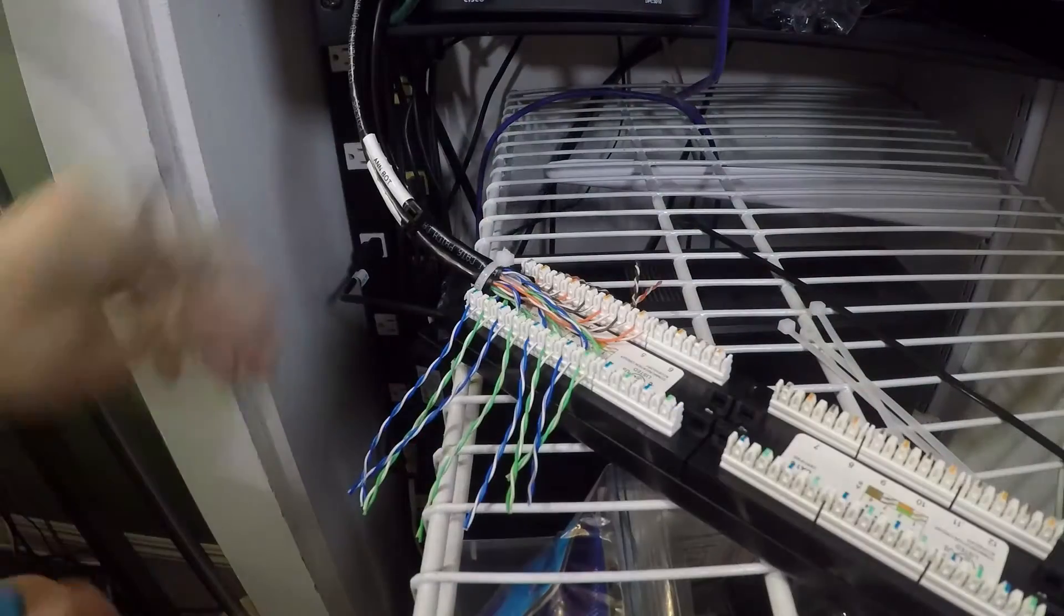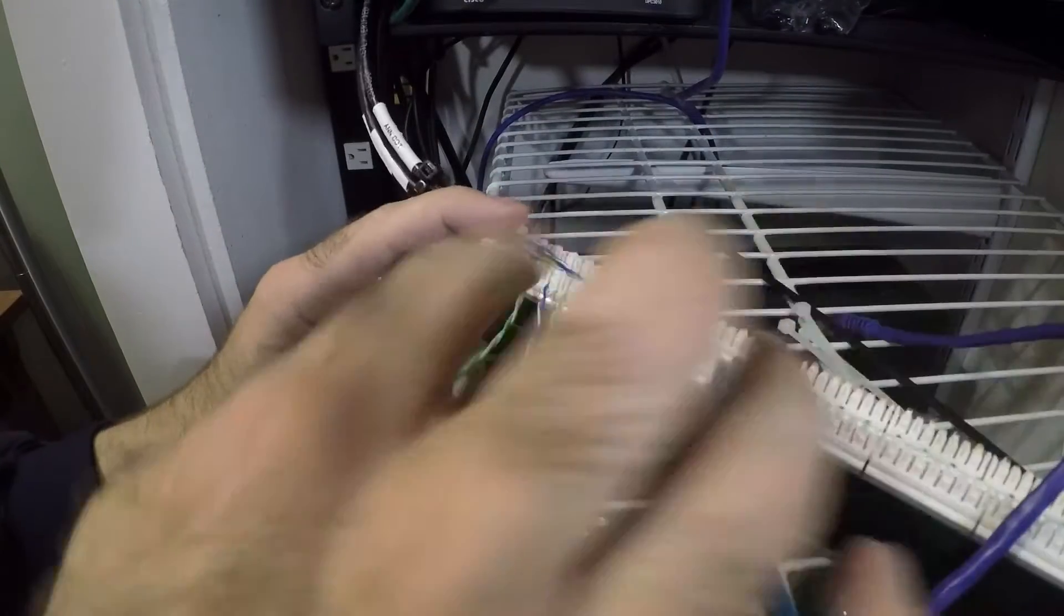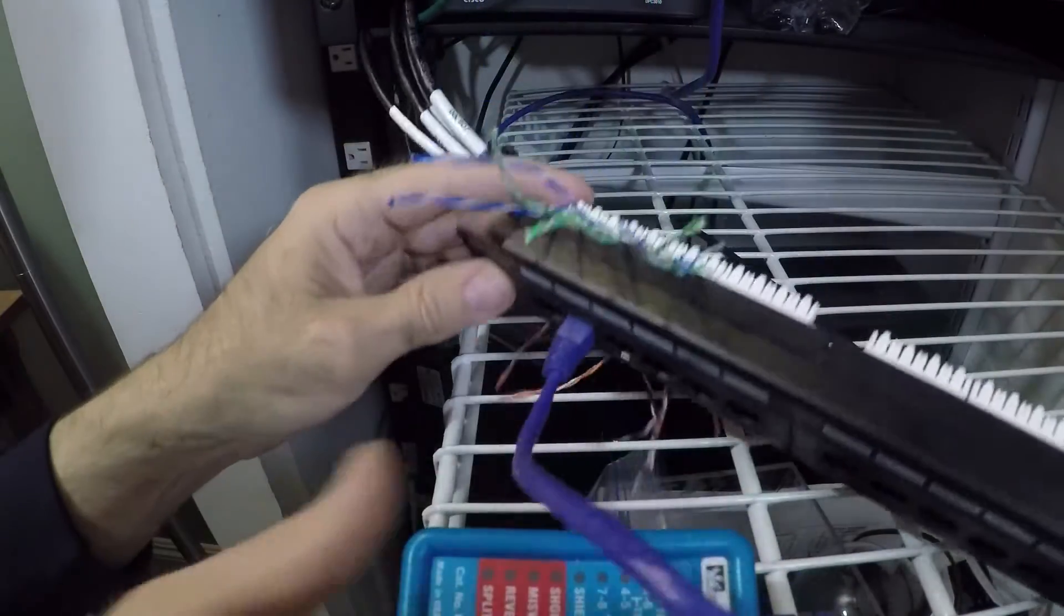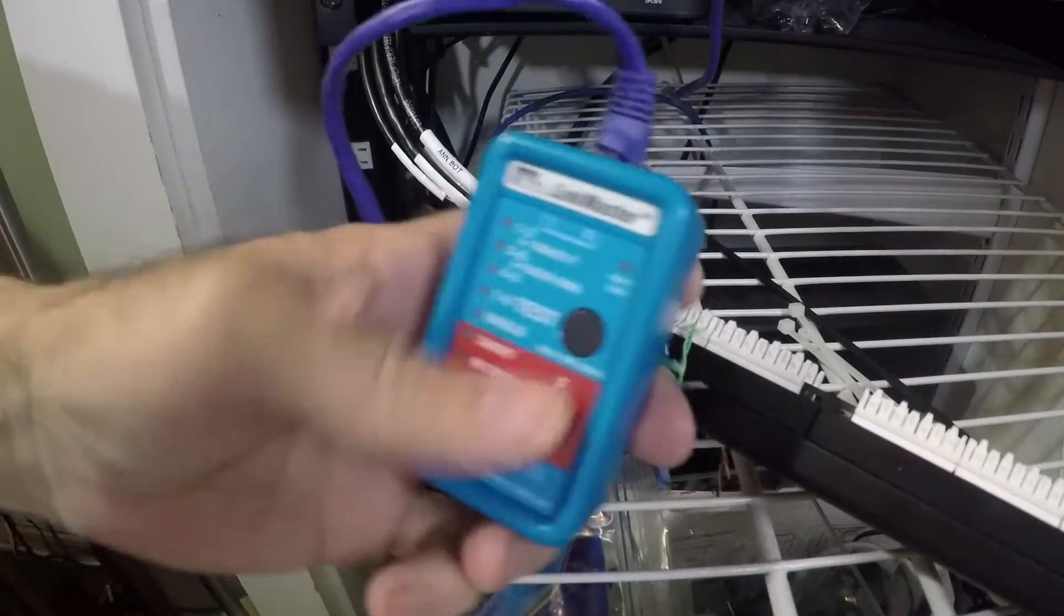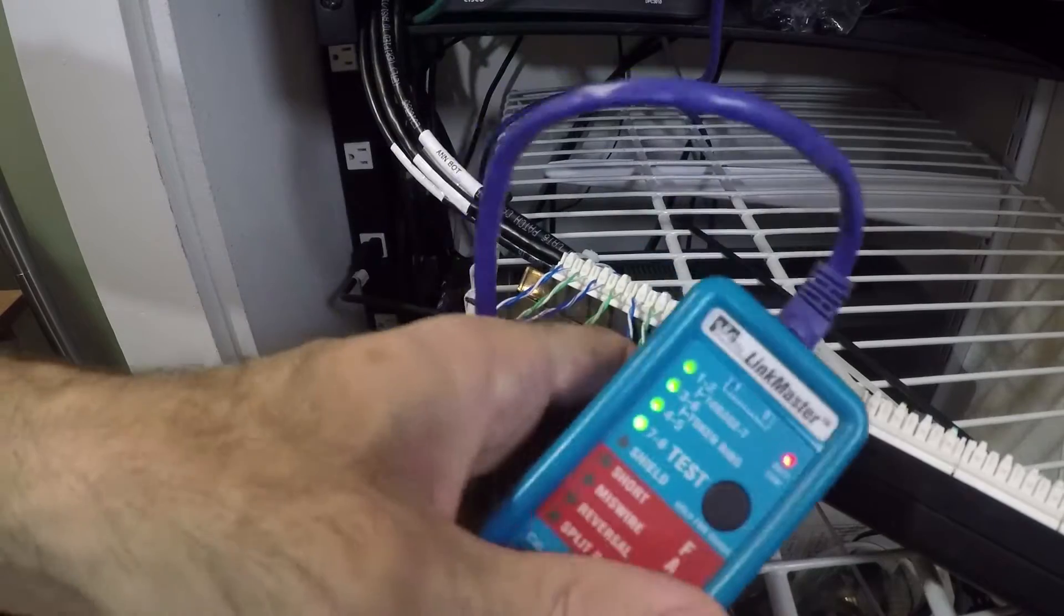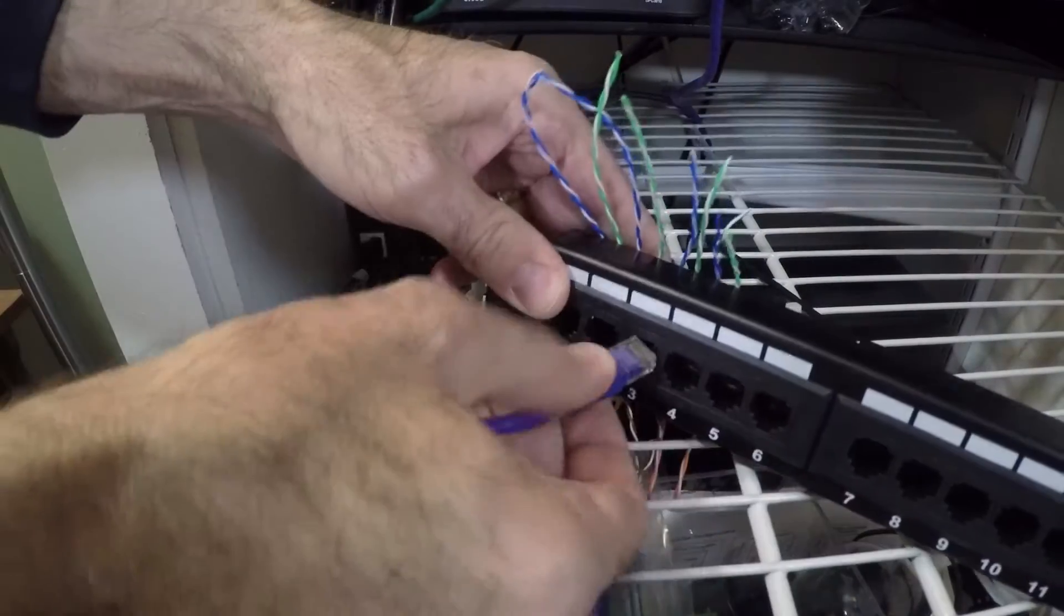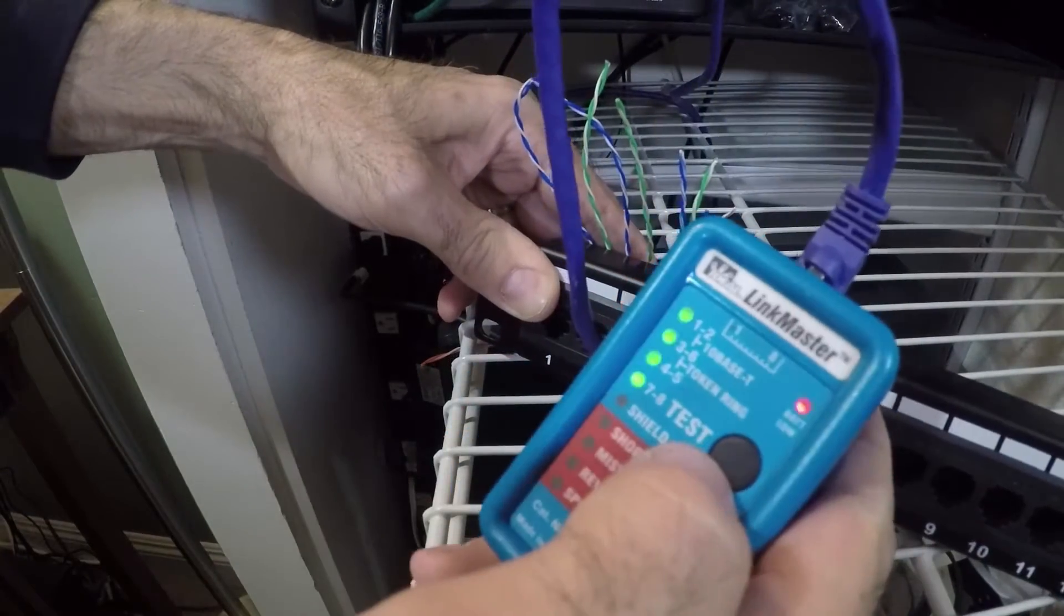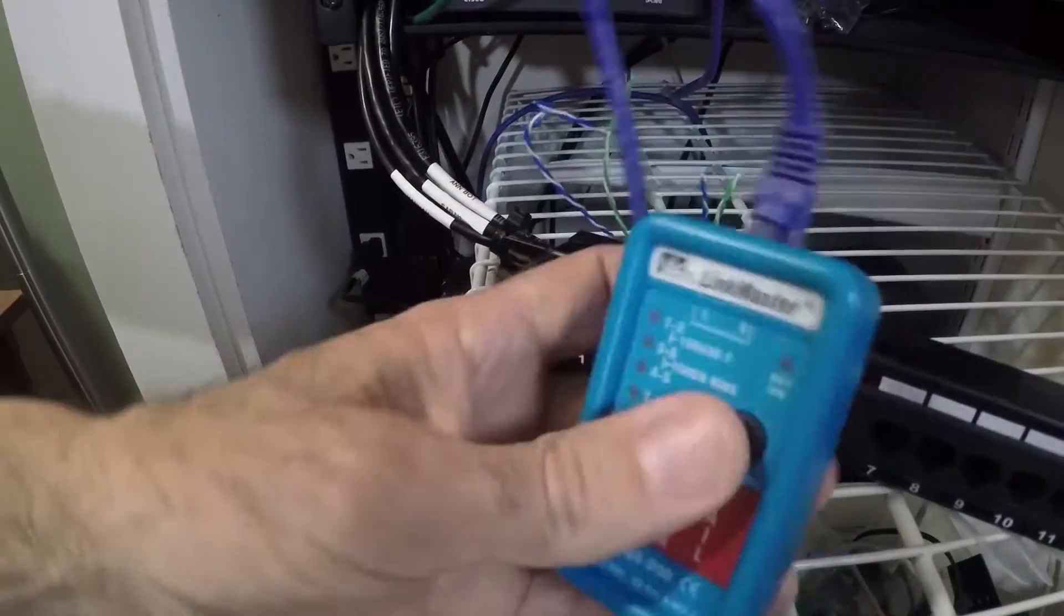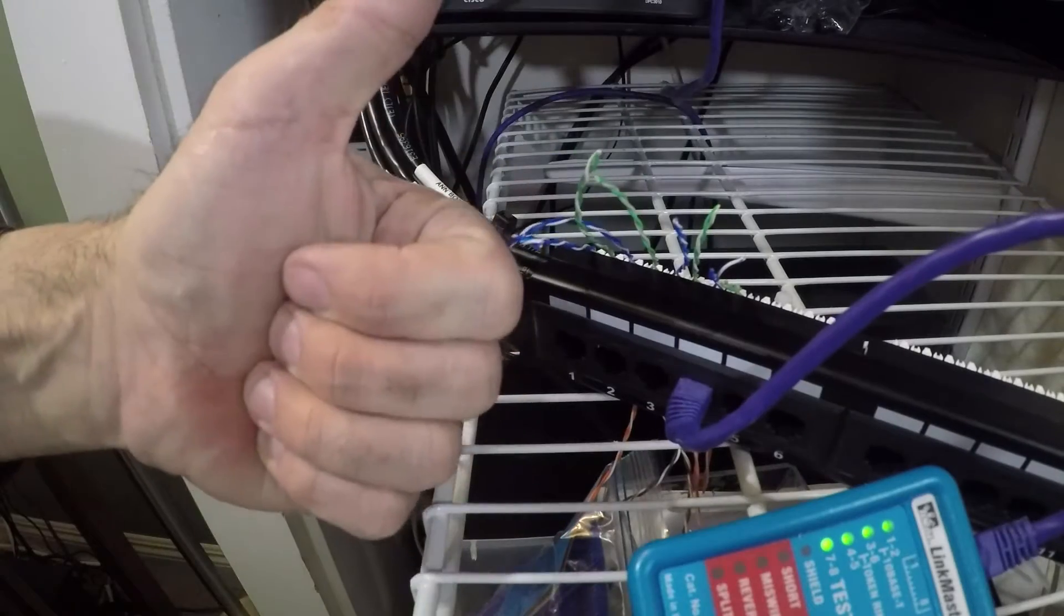All right, so I'm going to go around to the different jacks and test all of them and make sure they're right before I cut the wires off. So I'm going to go to number two and the second one. Number two's good.